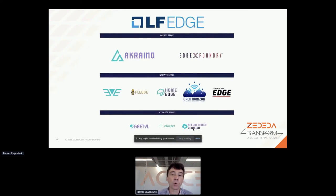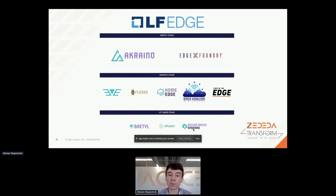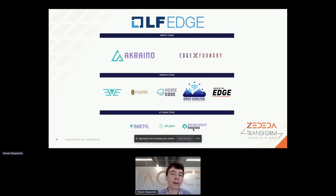LF Edge is an open source collaborative project within Linux Foundation, and EVE is part of it. We're not alone - it wasn't just Zedita that brought projects in; there were big companies like IBM and others. By now we have about 10 projects within LF Edge and that list is growing. Even if not for EVE, check out our sister projects. If you want to keep up with edge computing and contribute, LF Edge is one of the best places to get engaged - there are conferences, so go register and keep up with the news.